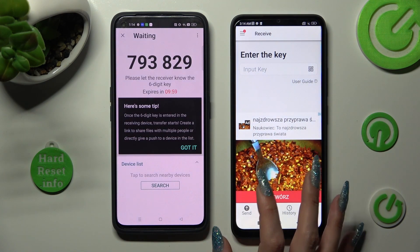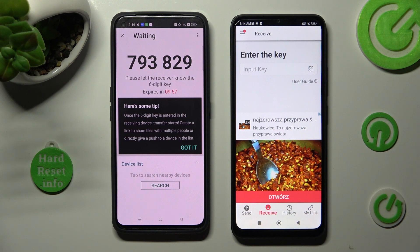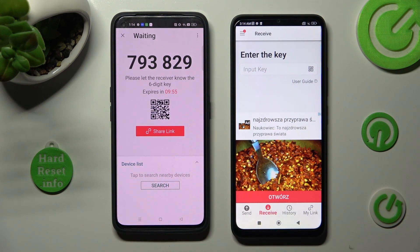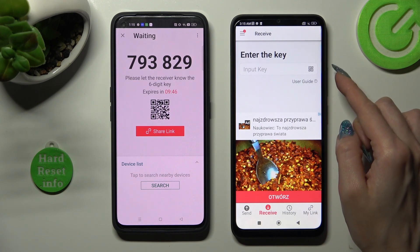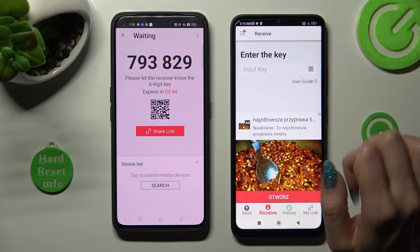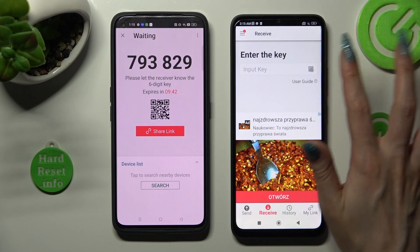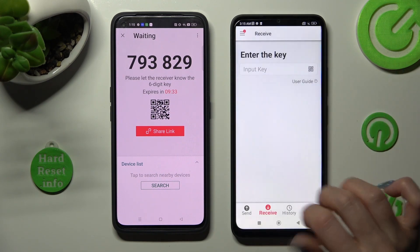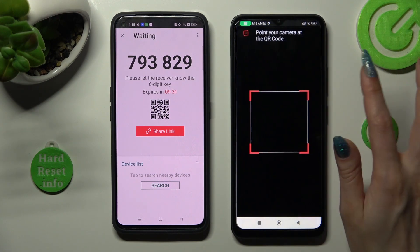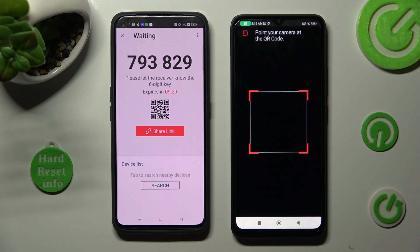In this pop-up, here's a tip: tap on Got It and choose the best connection method for you. If you want to scan the QR code, tap on the scanning icon located next to Input Key on Xiaomi, then choose While Using the App or Only This Time to allow camera access, and point your device's camera at the code.